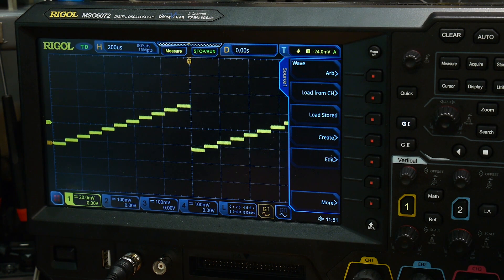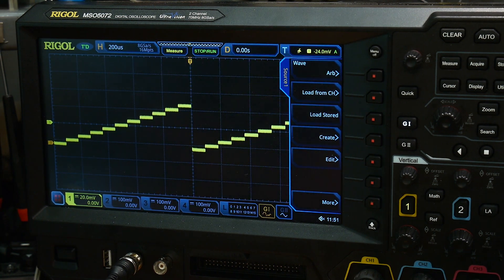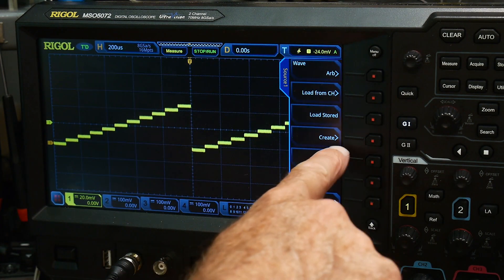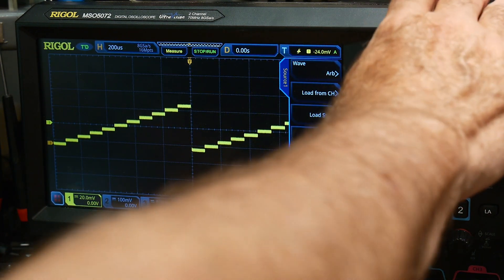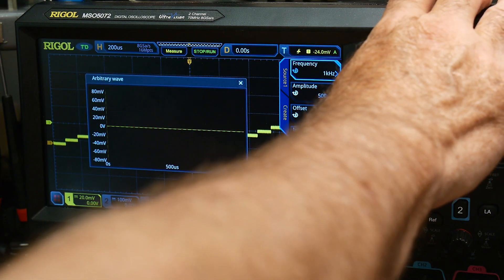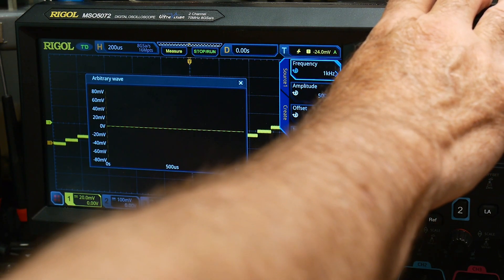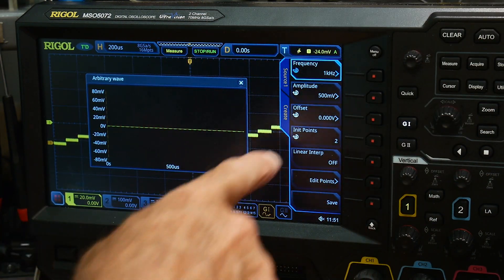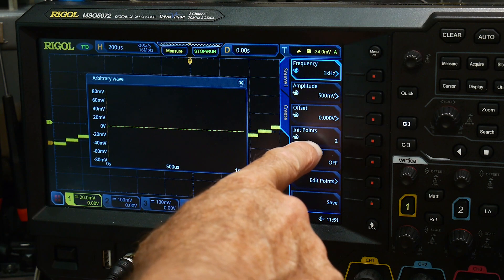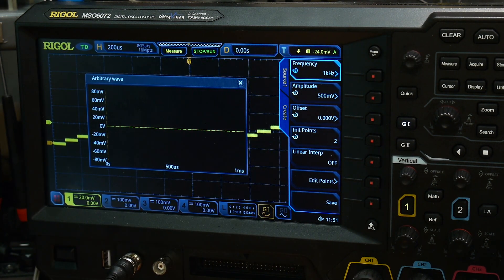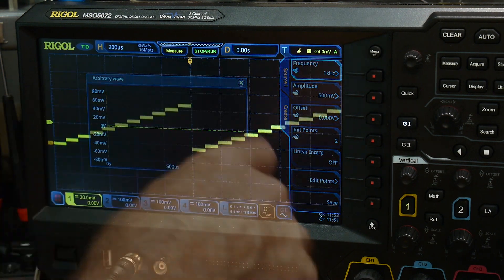Then I started playing around with it and I noticed that you could say 'create.' And it's got like an editor. You could say how many data points do you want, and then you can edit them. So I actually created this 10-step waveform. You go into create, it asks how many points you want.